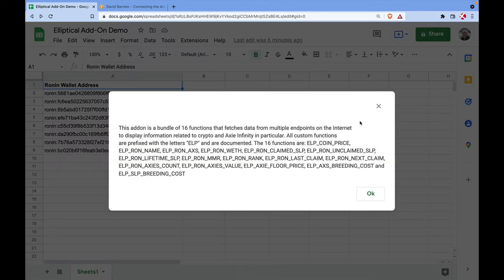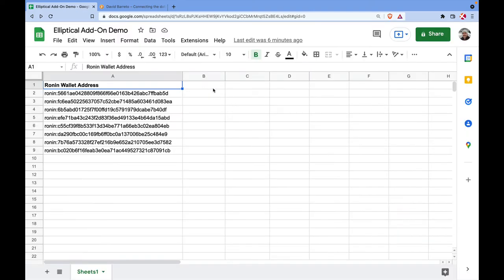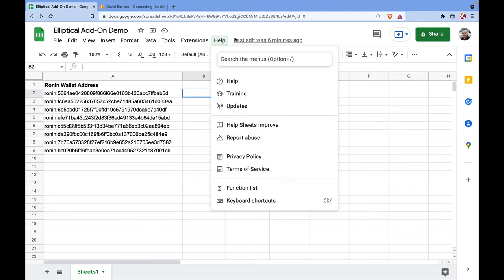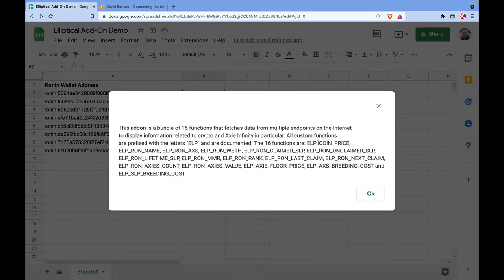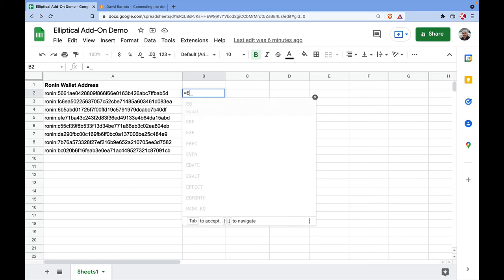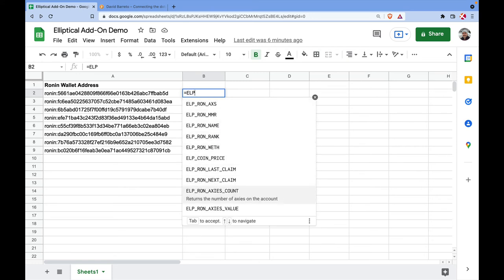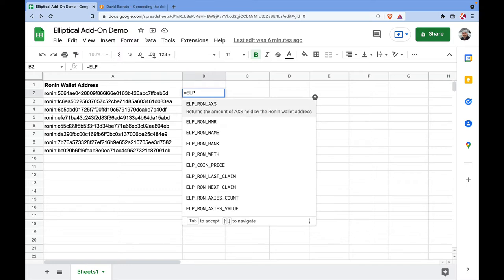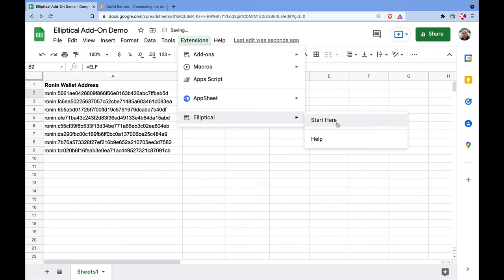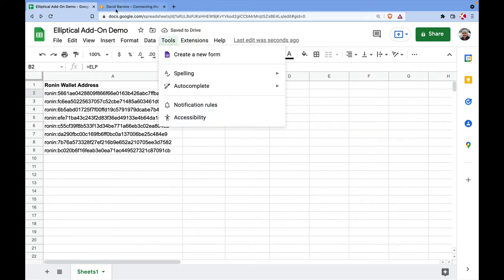After refreshing, you'll see the Start Here menu, which lists all the available functions. All functions are prefixed with the three letters ELP as a namespace. This also helps with autocomplete in Google Sheets — for example, if you type equals ELP you'll see autocomplete suggestions, but it only shows up to 10 results and there are more than 10 functions, which is why the full list is in the extension menu.